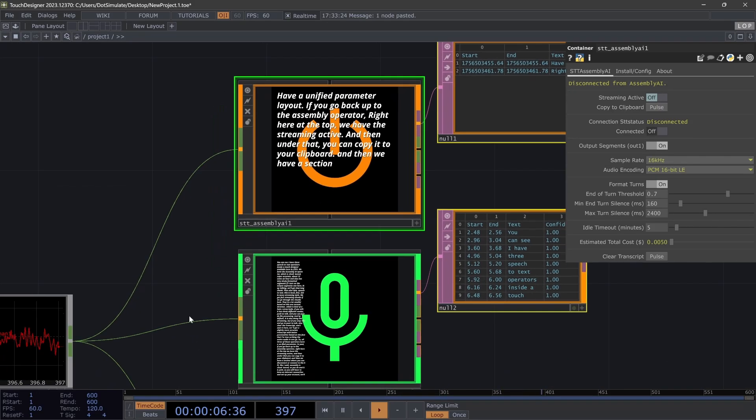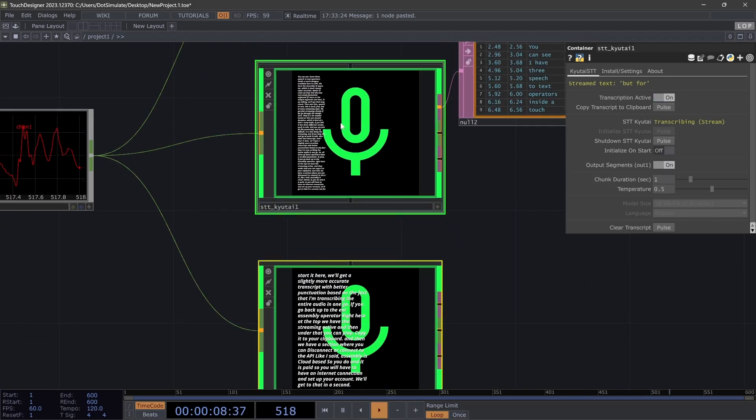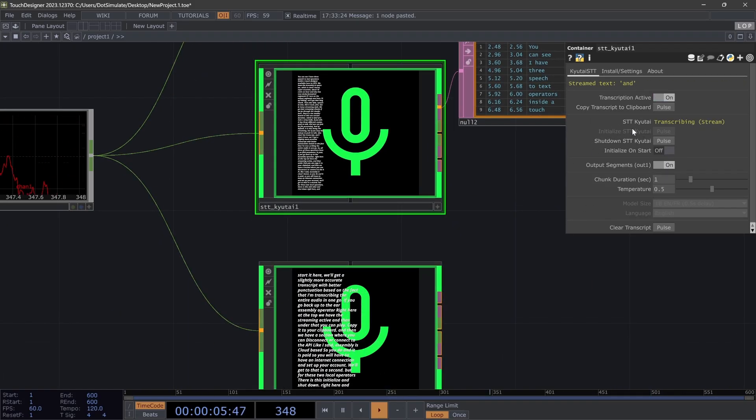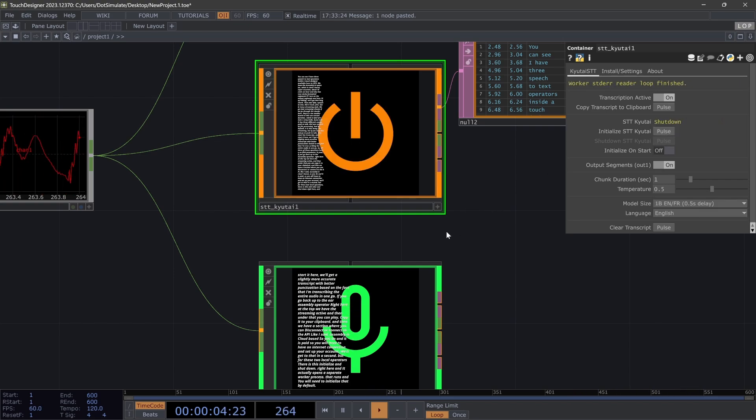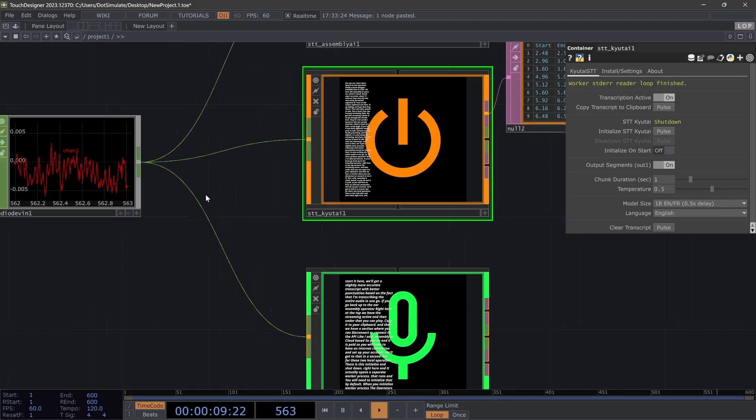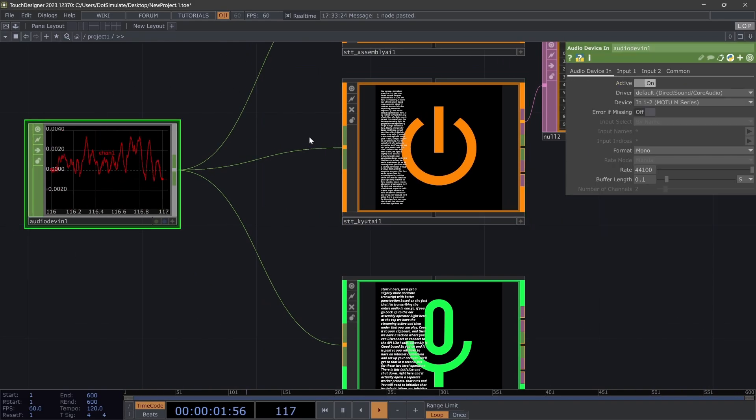But for these two local operators, there is this initialize and shut down. It actually opens a separate worker process when you initialize the worker process. By default, operators will just start streaming as long as an audio input is plugged in.